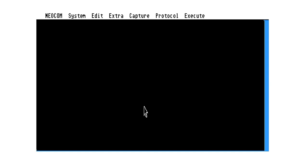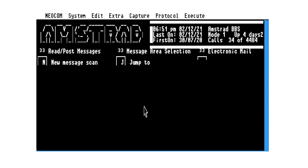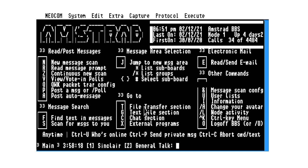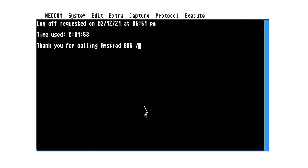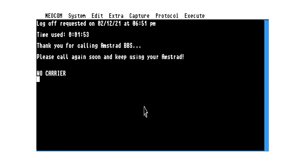And then once we're finished with the BBS, obviously there's lots more you can do with it, but this is just to demonstrate the point that you can connect to it. So O to log off. And yes. And that should disconnect us and hang up the modem. And just to prove that has actually happened, you can see we've got no carrier, but if we issue an AT, we get an OK back.